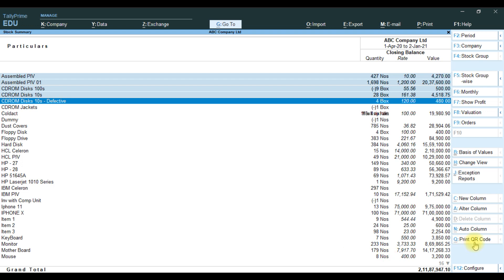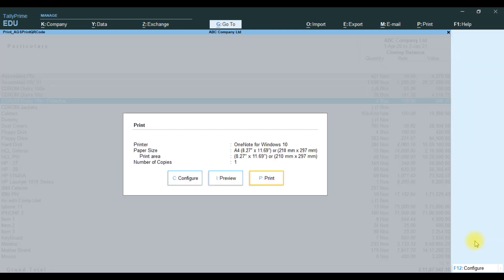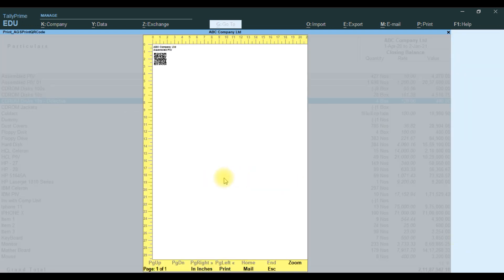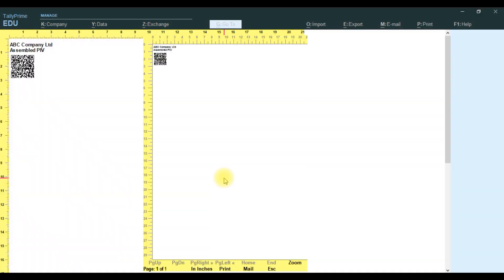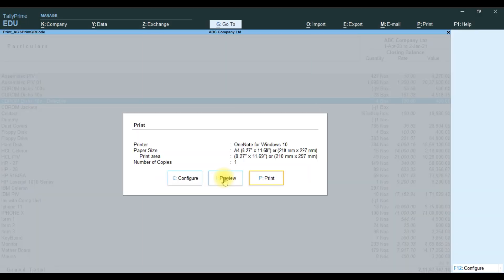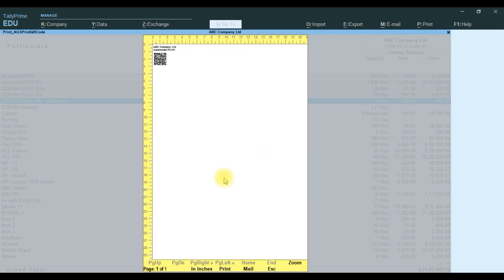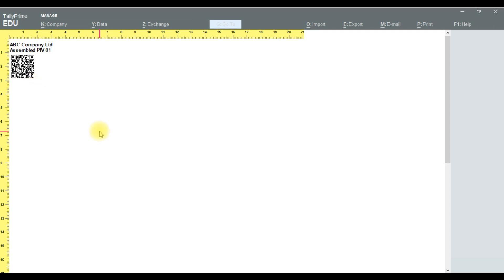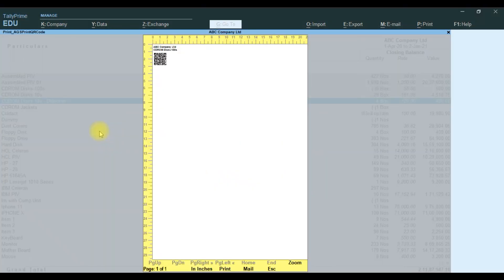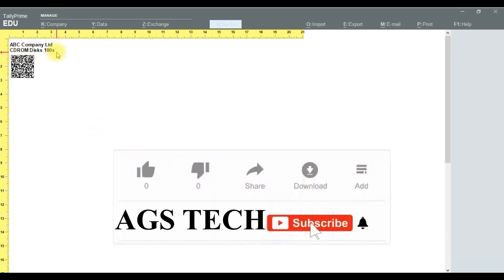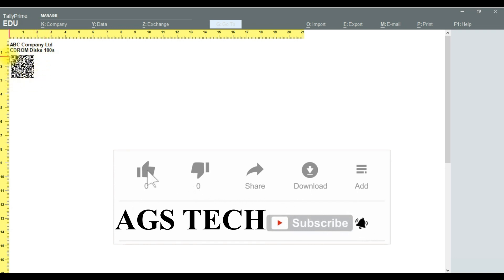If we want to print multiple items, we select whichever we want to select. Then press the button Alt Q. We can see the preview for the second item, Assembled PAV01, which shows the QR code. Then we go to the third item, CD-ROM with its number and QR code.